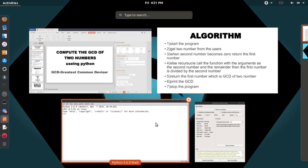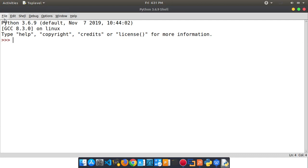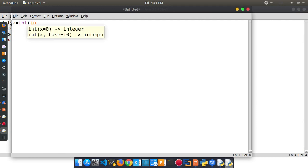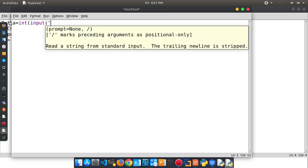Now let's do the same programming. Let me open the interpreter. You can open a new file. The first input is a variable — we can save the input so that integer is mentioned, and input to enter a value.